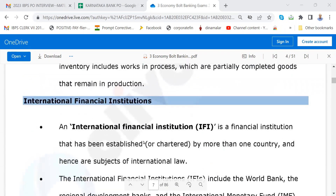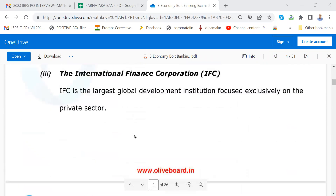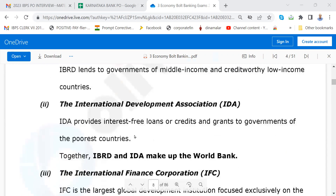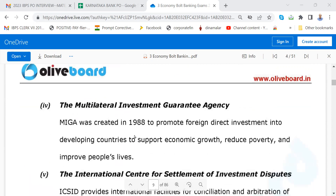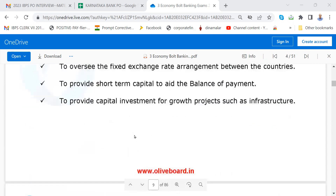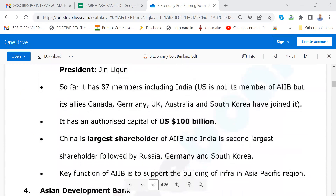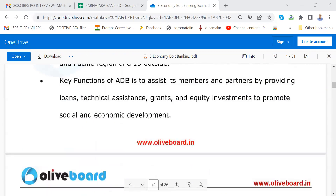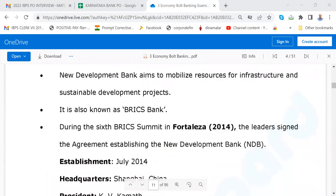Go through International Financial Institutions: World Bank Group — when was it formed? International Bank for Reconstruction and Development, IDEA, Multilateral Investment — please go through all this. Asian Infrastructure Investment Bank, Asian Development Bank, New Development Bank. When you read this, note that names of chairmen may have changed.